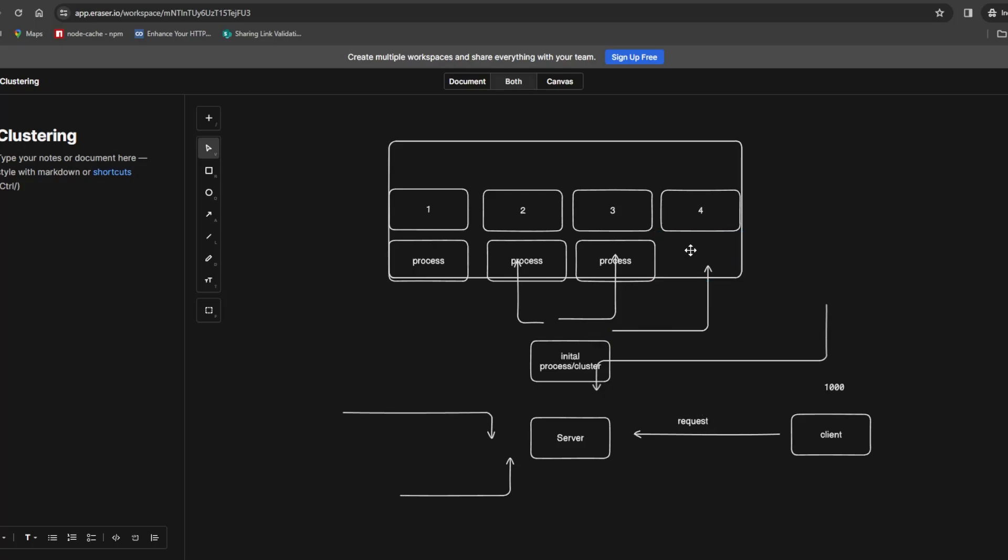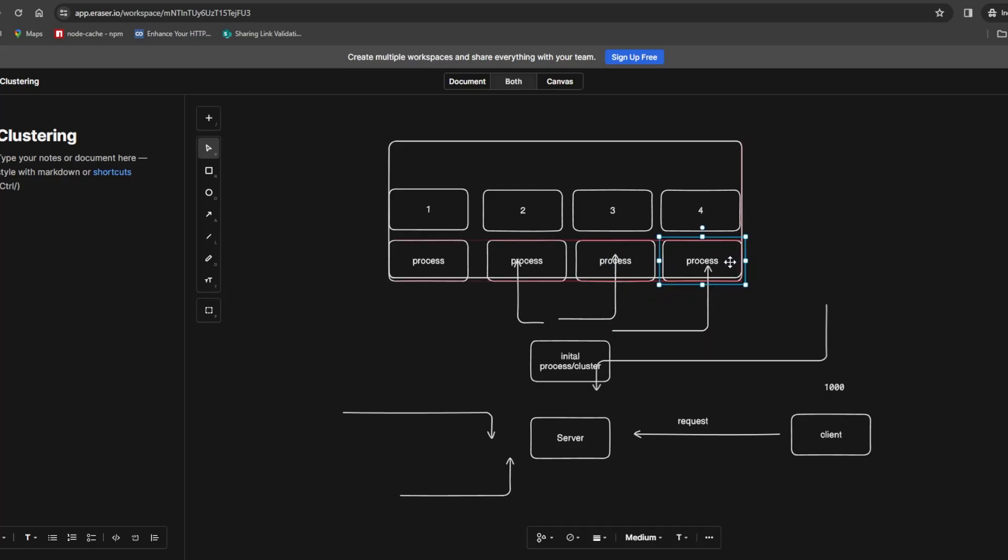This is kind of the architecture on a very high level that we are going to investigate. Let's jump into the code.